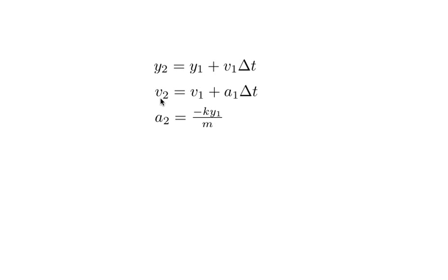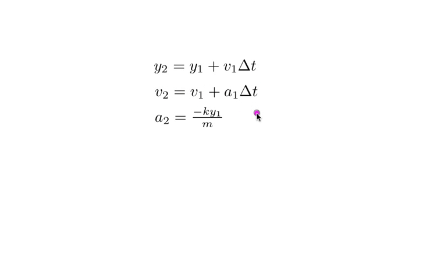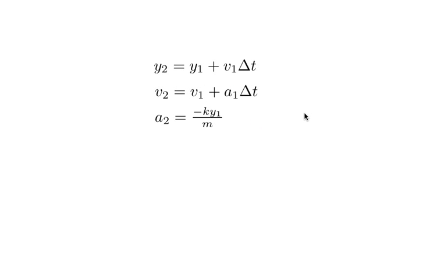And again with this, this is my update velocity formula. This is my new velocity, my old velocity plus the acceleration times change in time. And in that ball case, this was a negative 9.8 meters per second squared for the acceleration. Now with the spring though, there's something different.